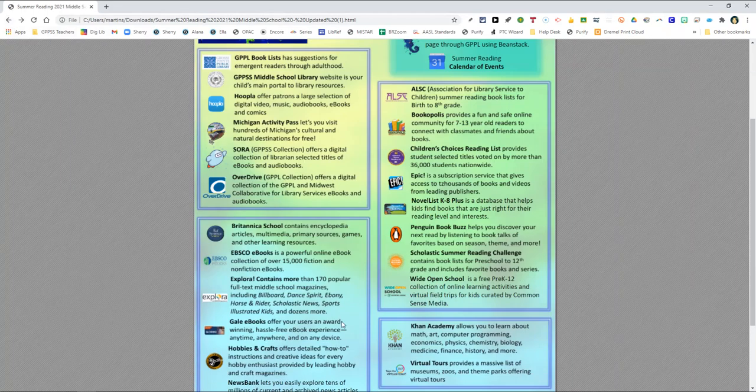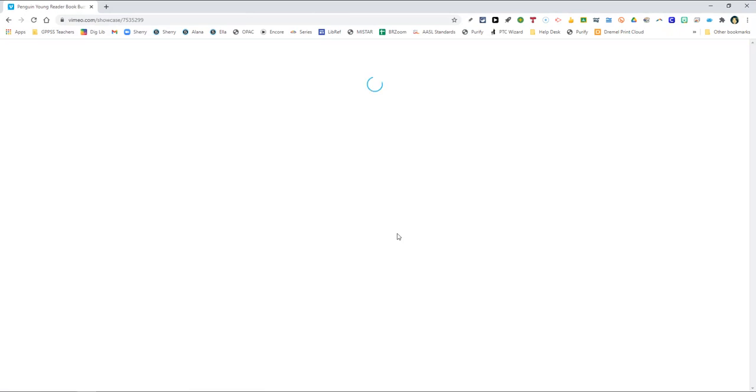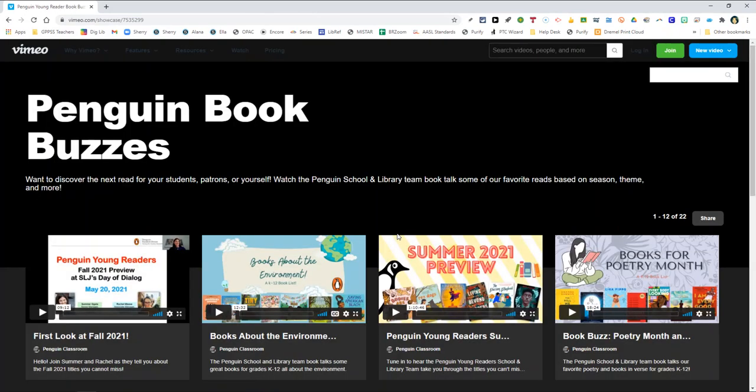Penguin Book Buzz is a helpful site that we just happened to have stumbled upon, and it is created by the Penguin Publishing Company. And here they have a number of book talks on a variety of books. Have your child check out this site to see if they can find their next good read.